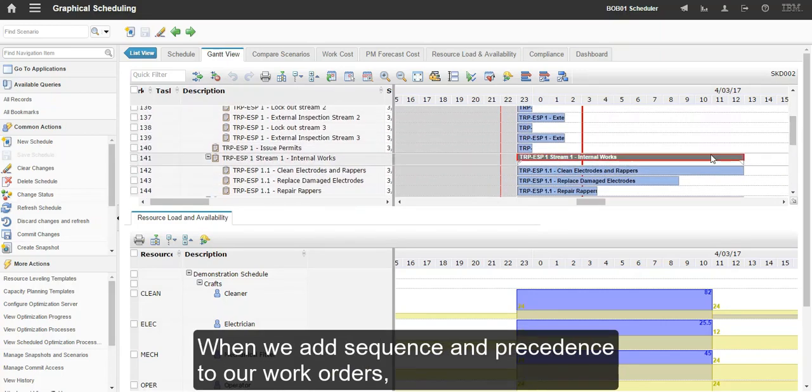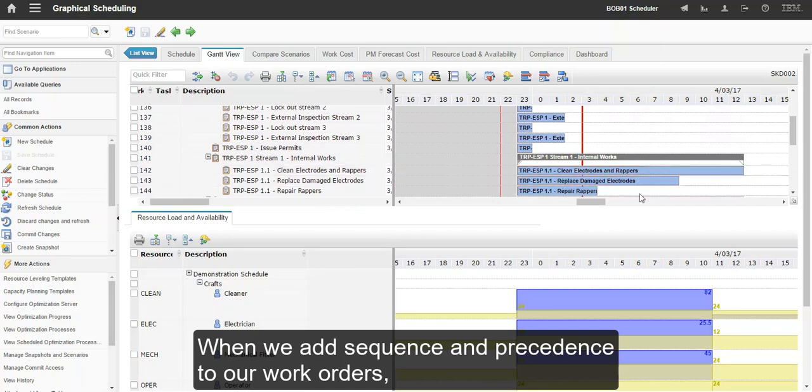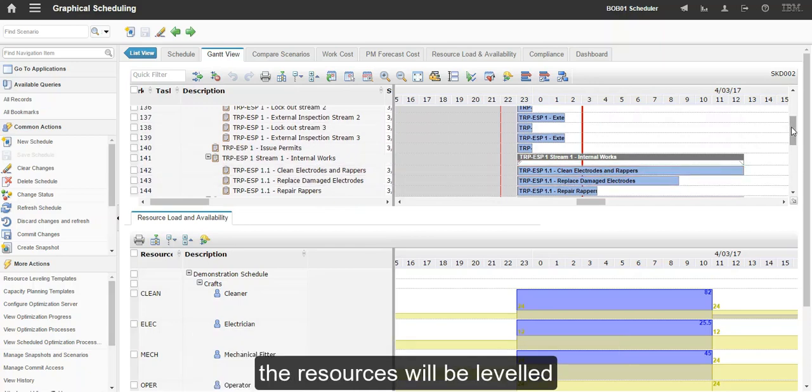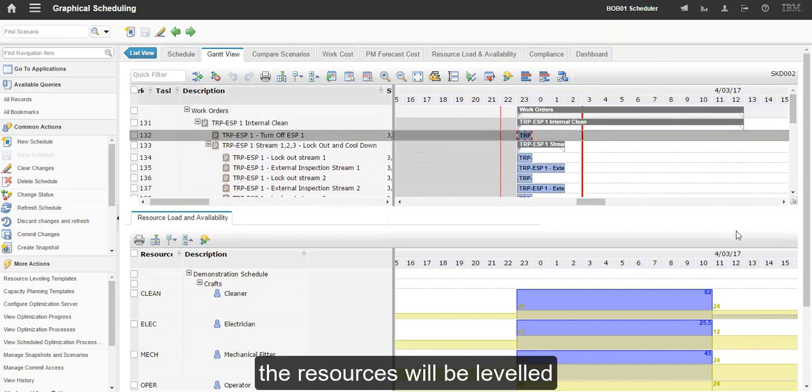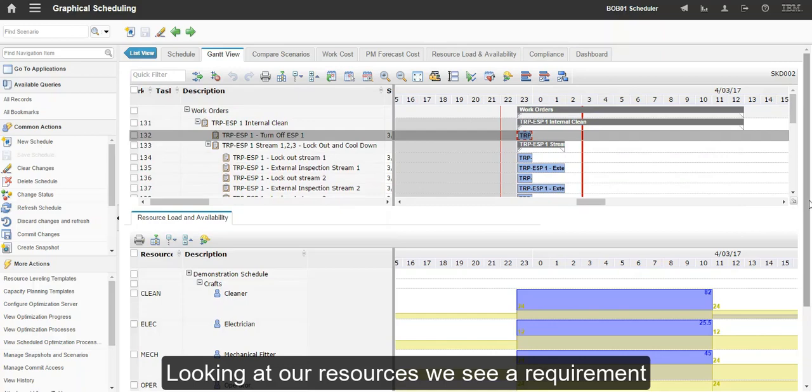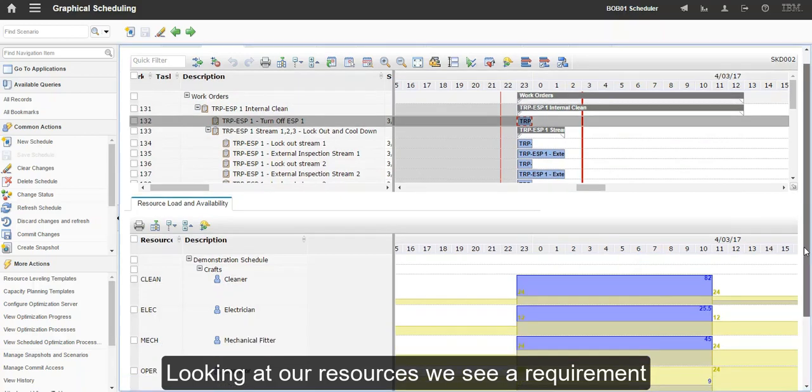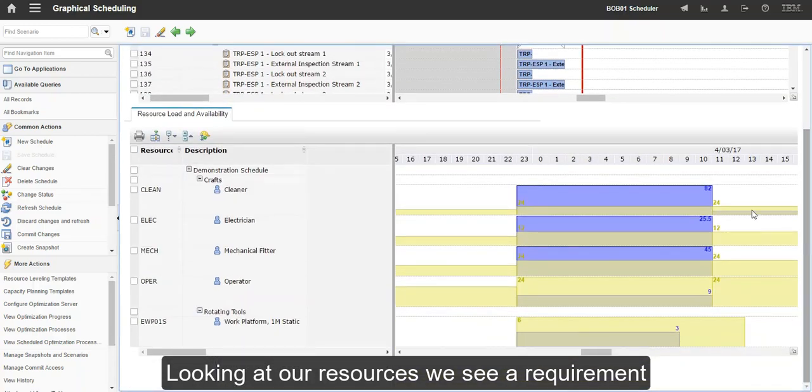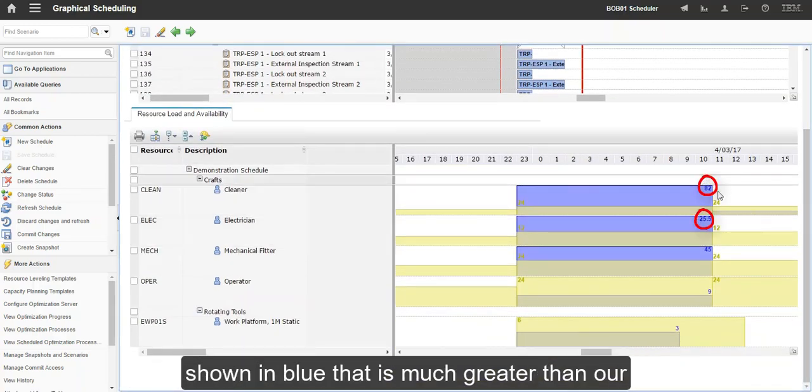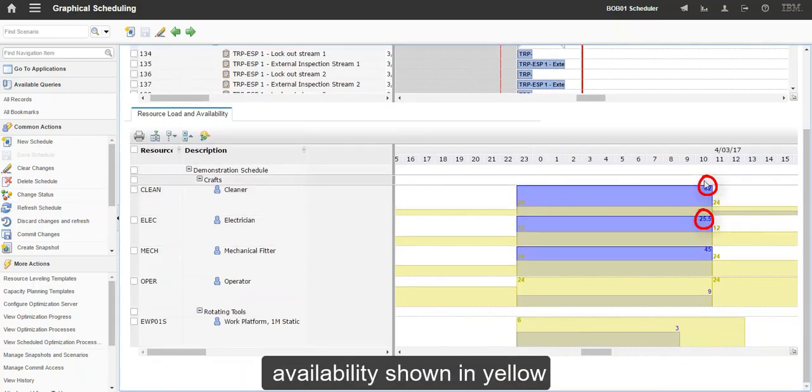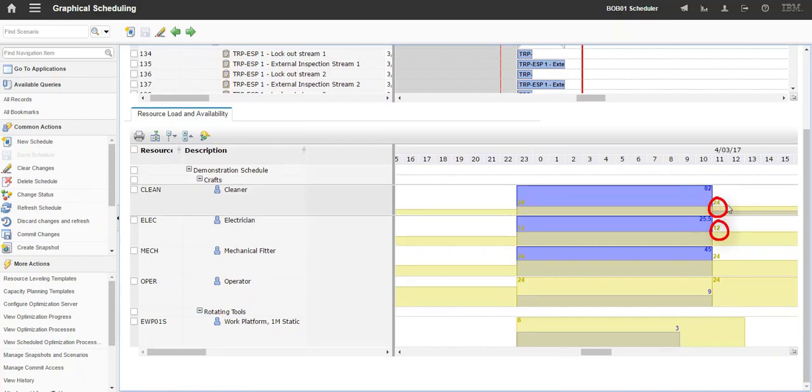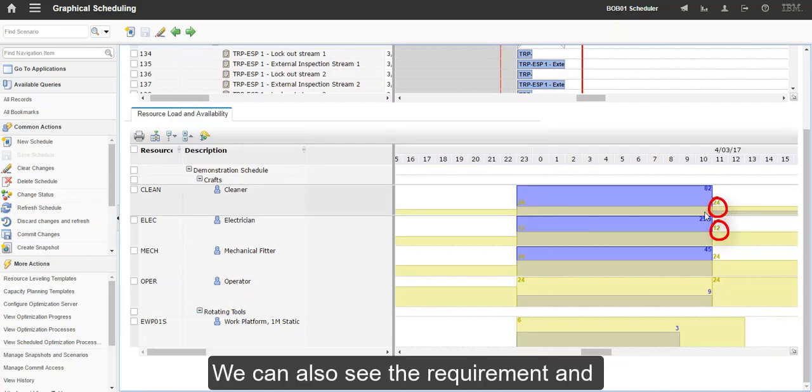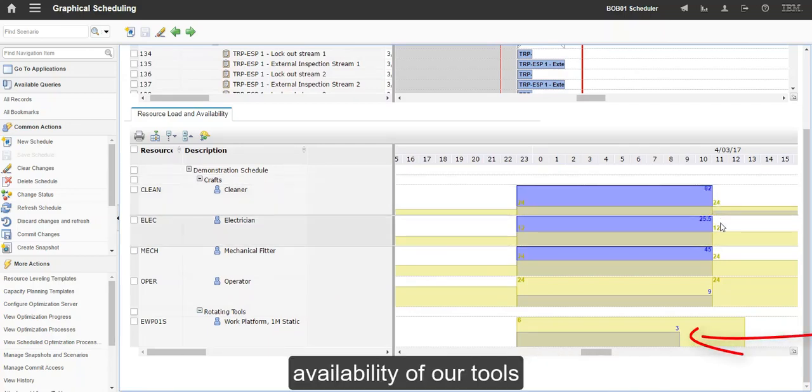When we add sequence and precedence to our work orders, the resources will be levelled. Looking at our resources, we see that we have a requirement shown in blue that is much greater than our availability shown in yellow. We can also see the requirement and availability of our tools.